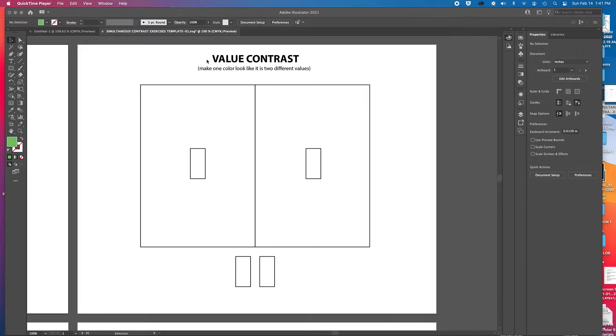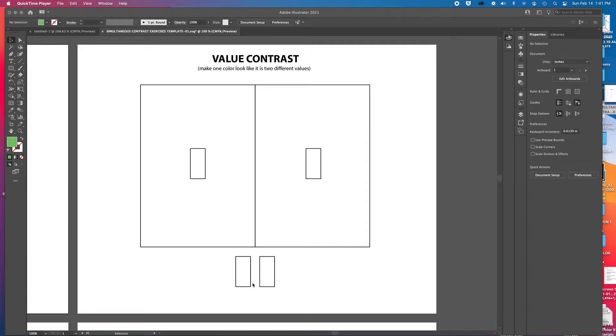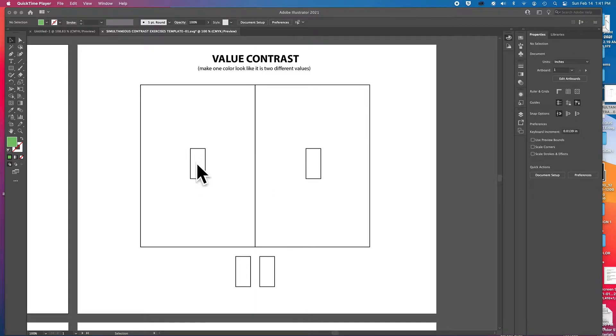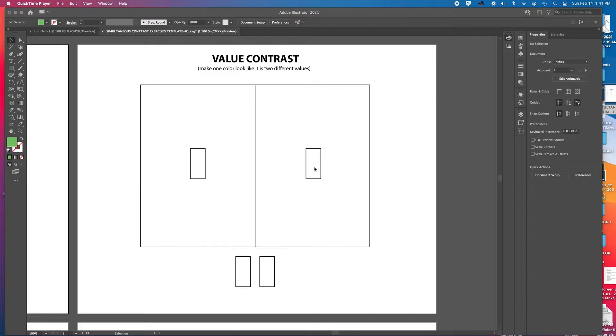So we're going to look at value contrast. We're sticking with one single color, and we're trying to make it look as if it's two different colors, in this case, colors that have two really different values. So one of these will end up looking darker, and one will end up looking lighter, even though they're the same strip color.